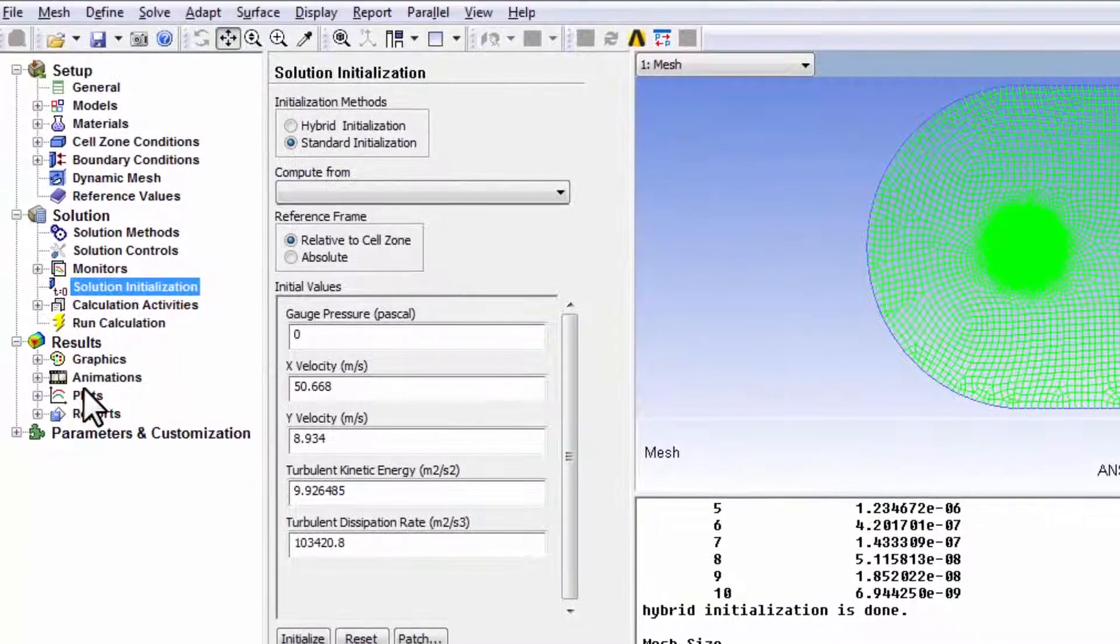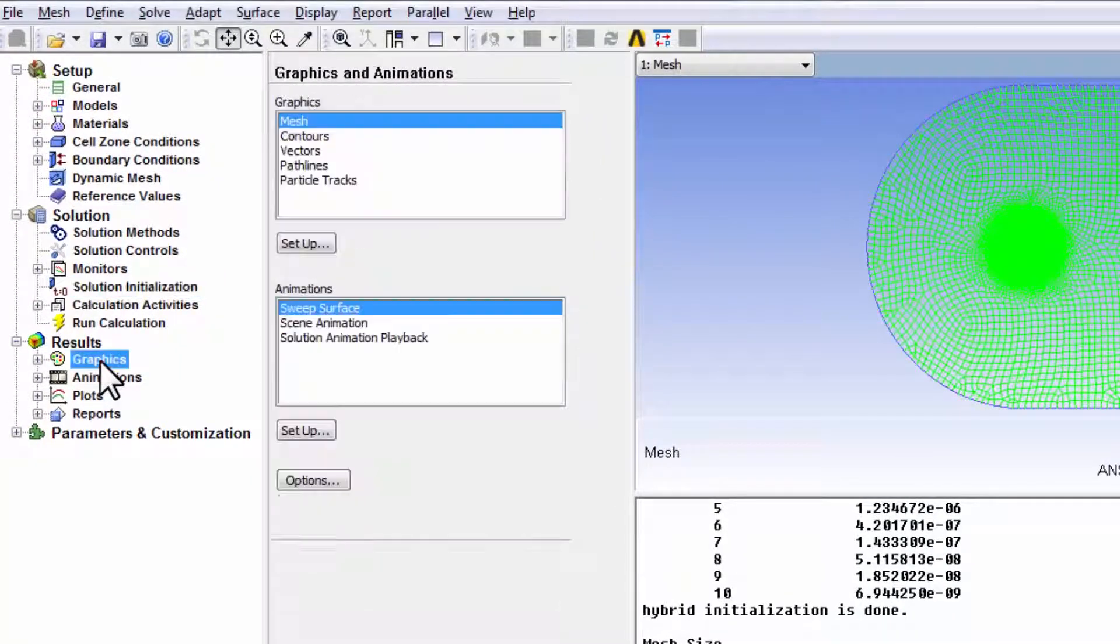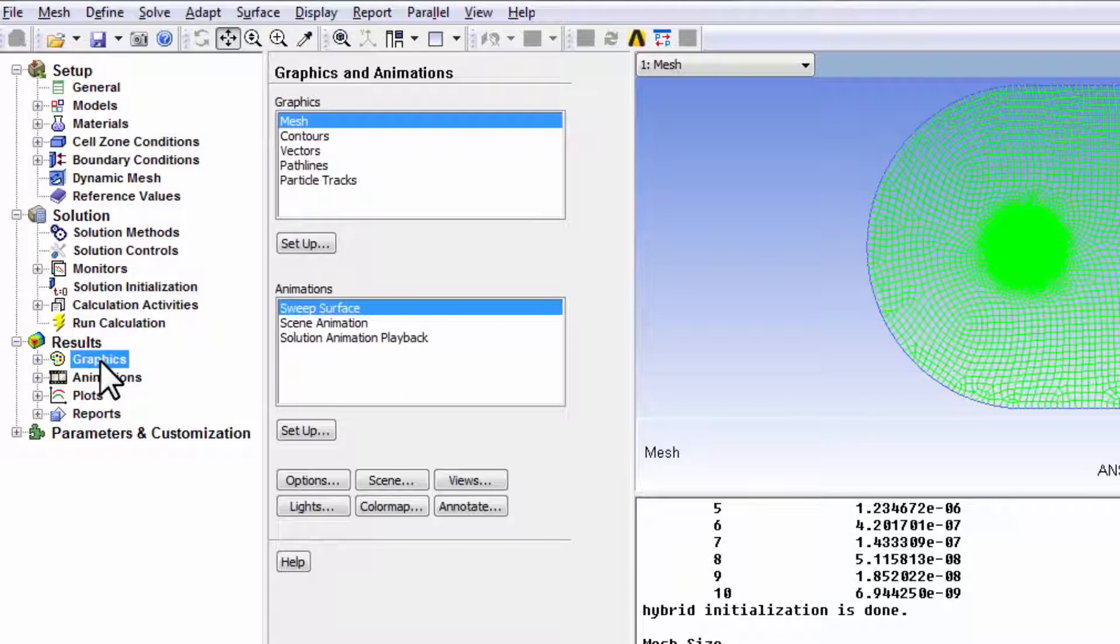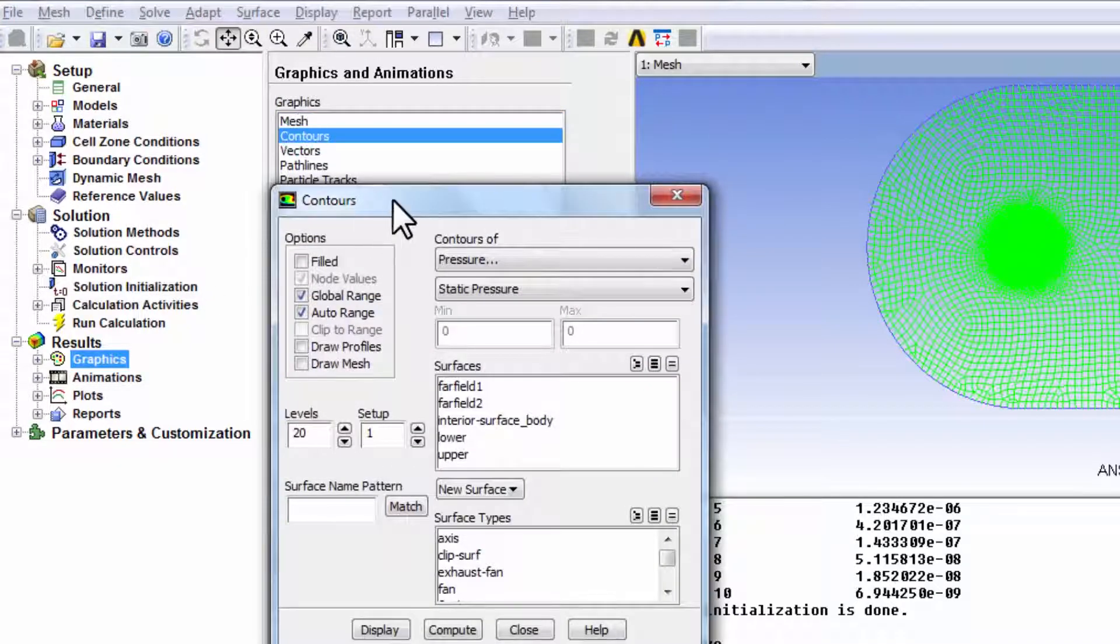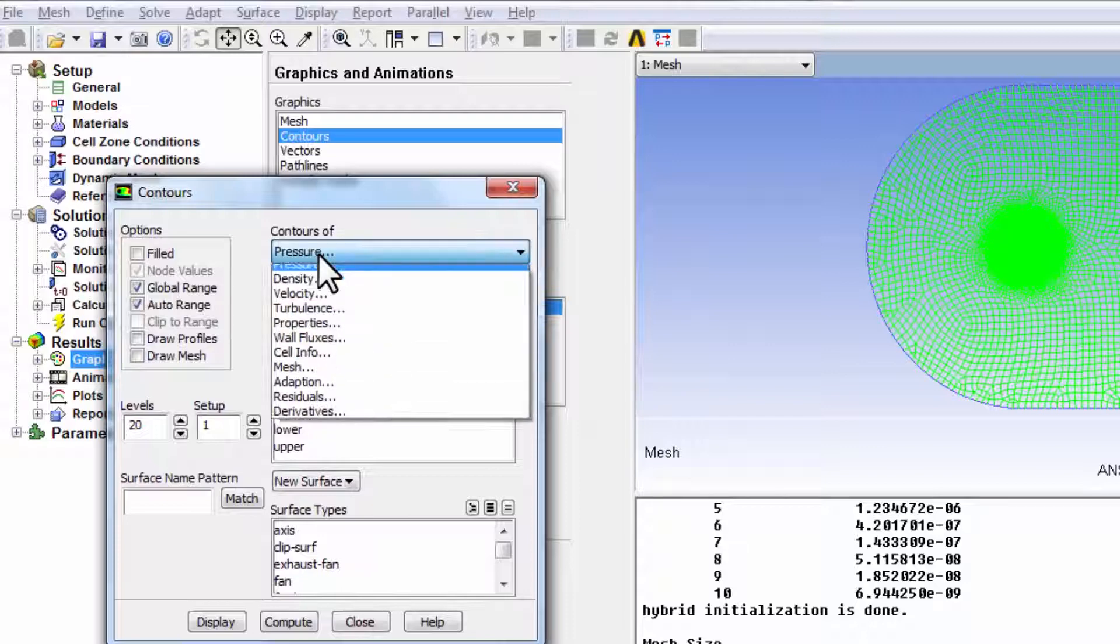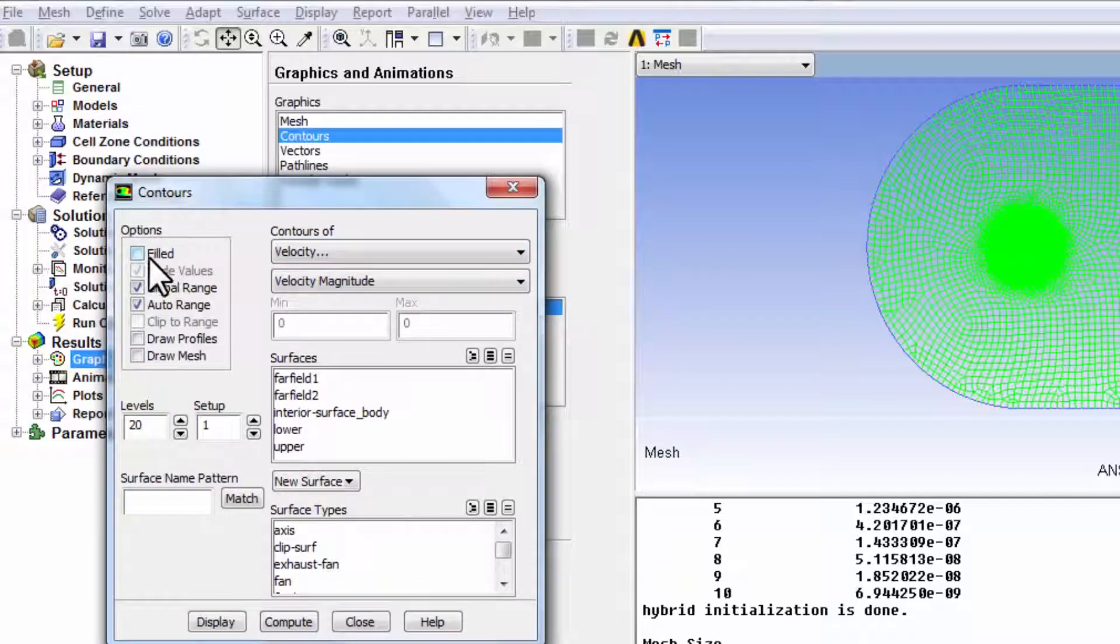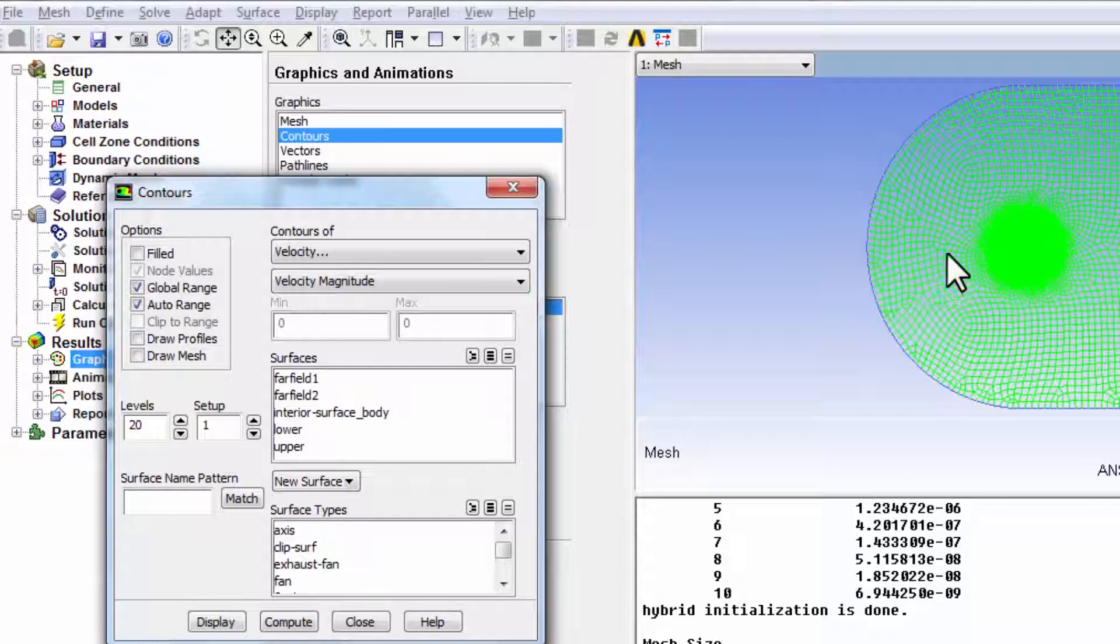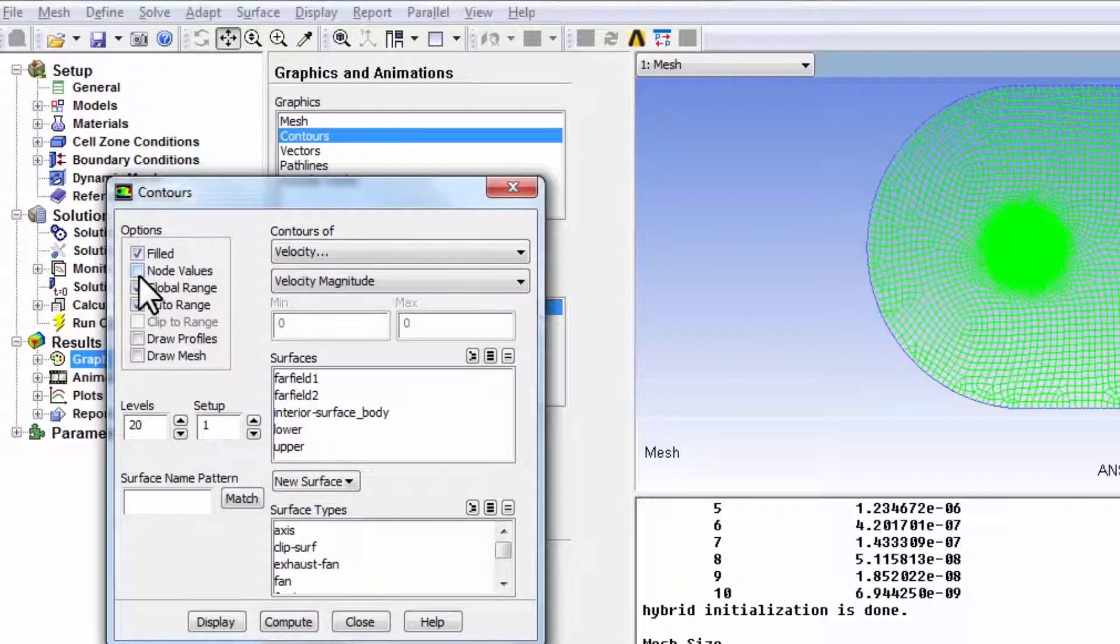And as before, we can check that. I think it's a good idea to check that. So I'll go into graphics and contours, double click on contours. And let's take a look at the velocity magnitude. I want to color each cell by its corresponding velocity magnitude. So I'll say filled, deselect node values.